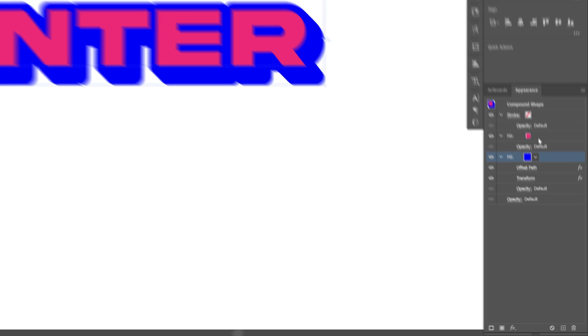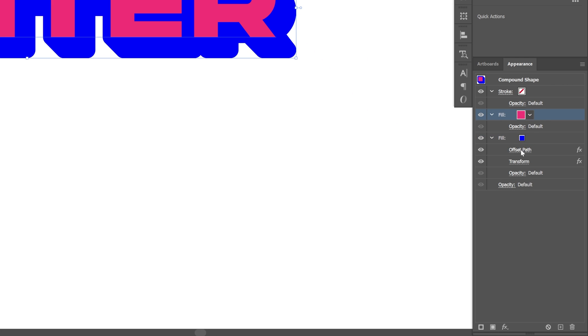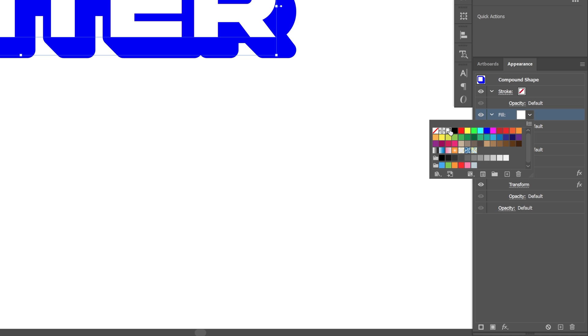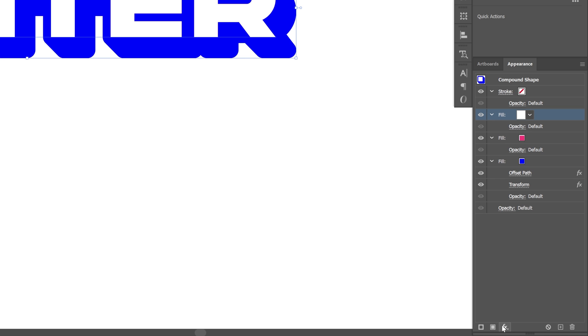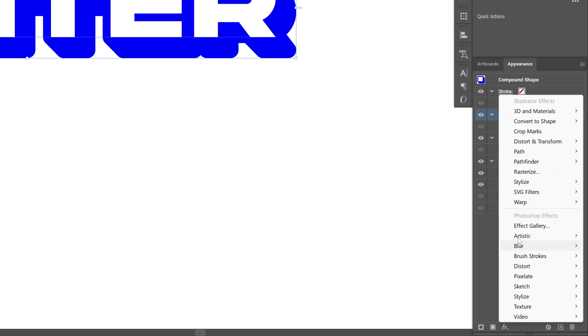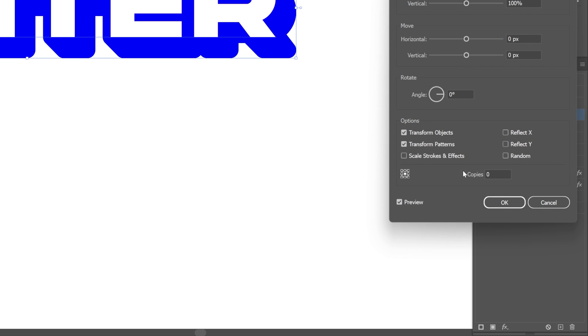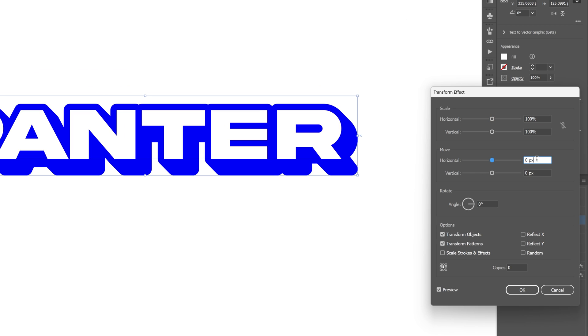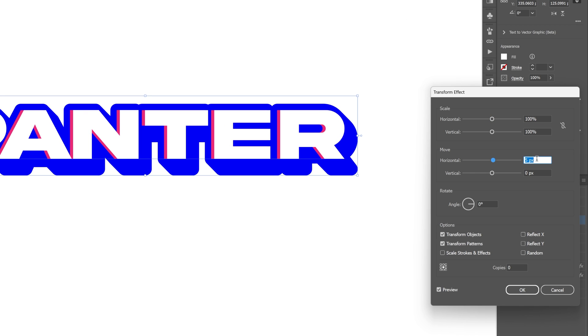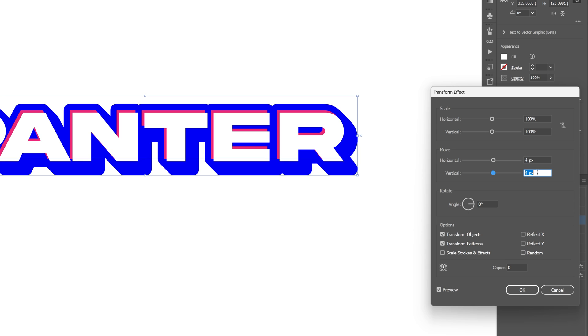Now let's go and click on the purple fill. Let's add another fill. This one is going to be white. Let's go to the effects, distort and transform, select transform. We're going to push the horizontal and vertical four by four and add another copy. Click okay.